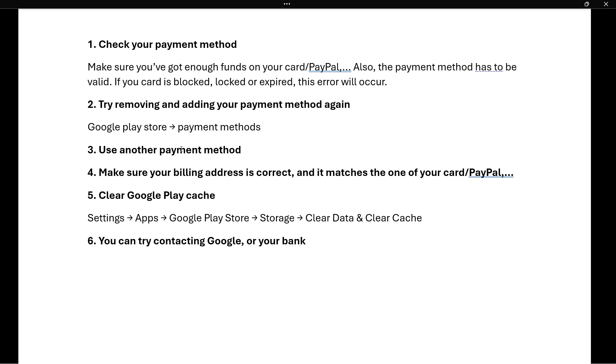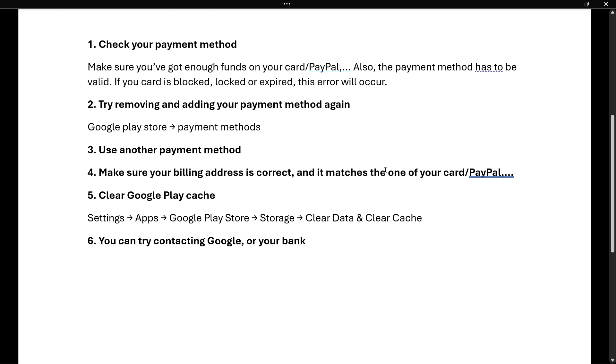The fourth thing you can do is make sure that your billing address is correct - meaning it matches the one of your card, PayPal, or whatever payment method you are using. This is very important and could also be causing this error.